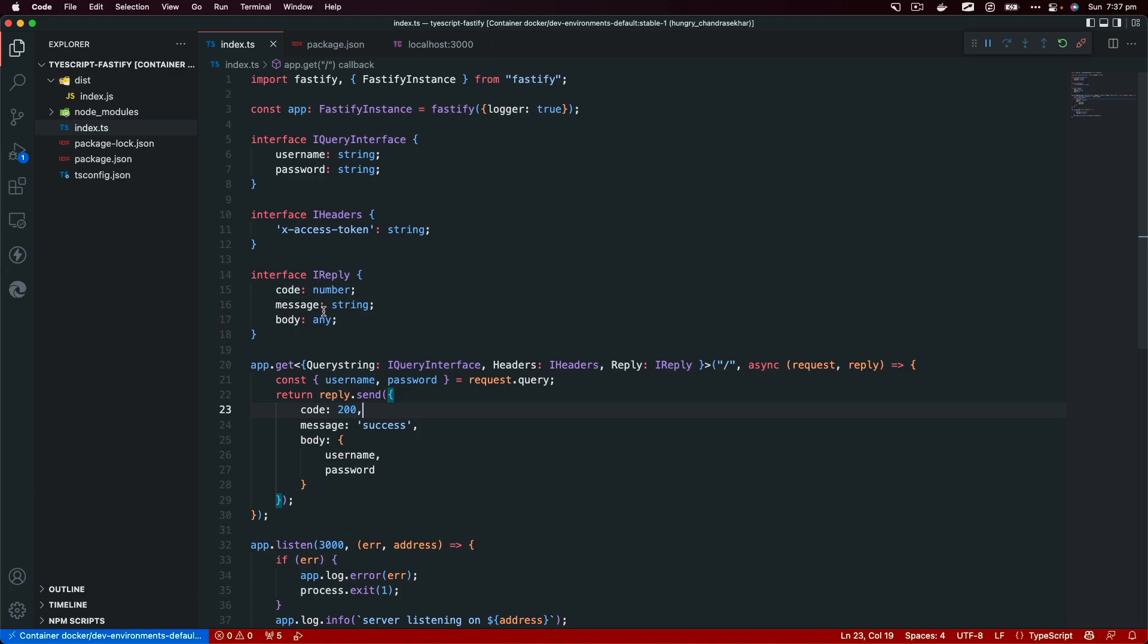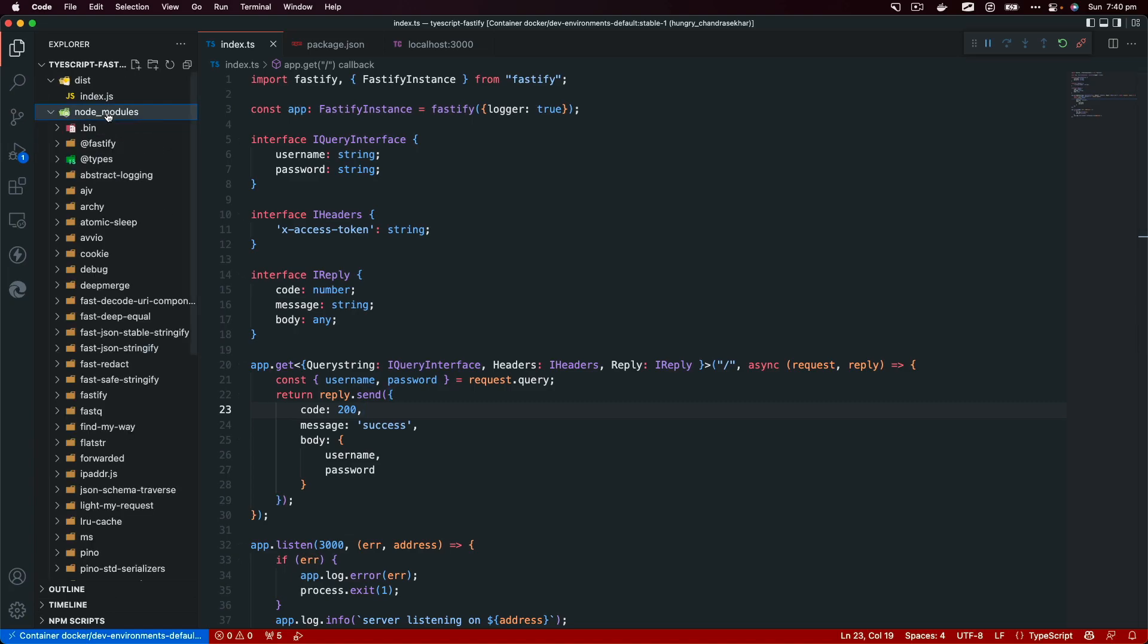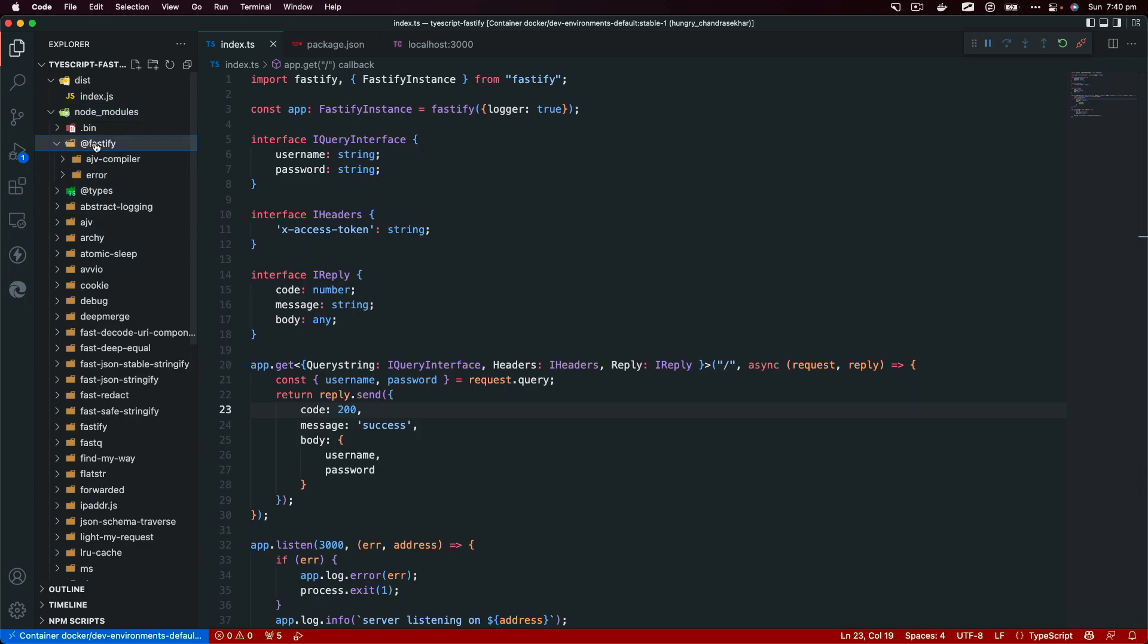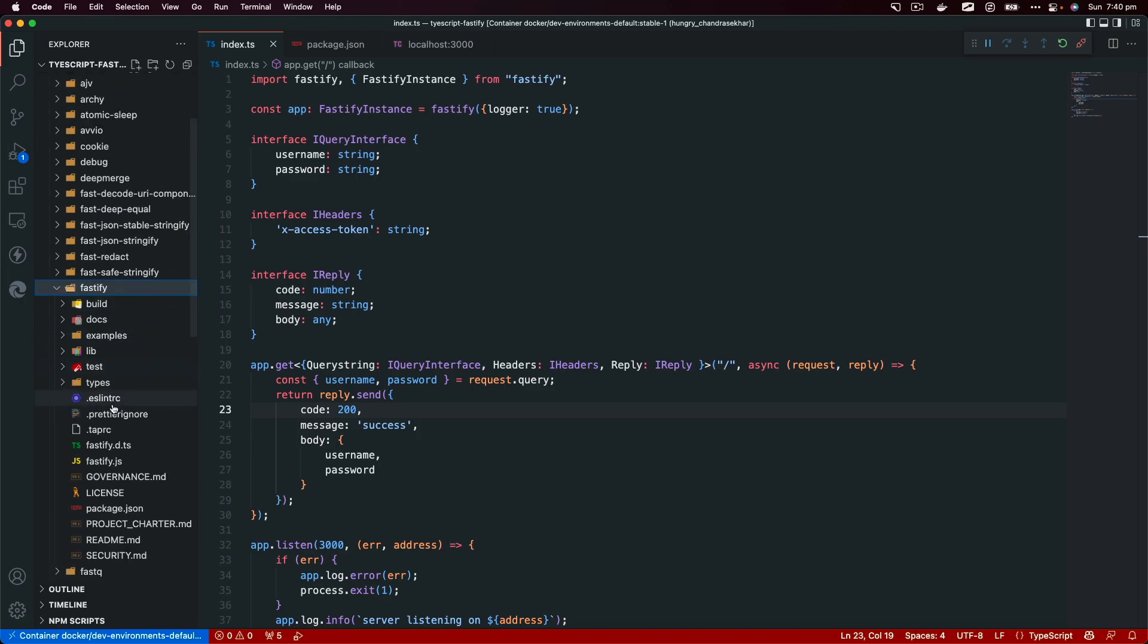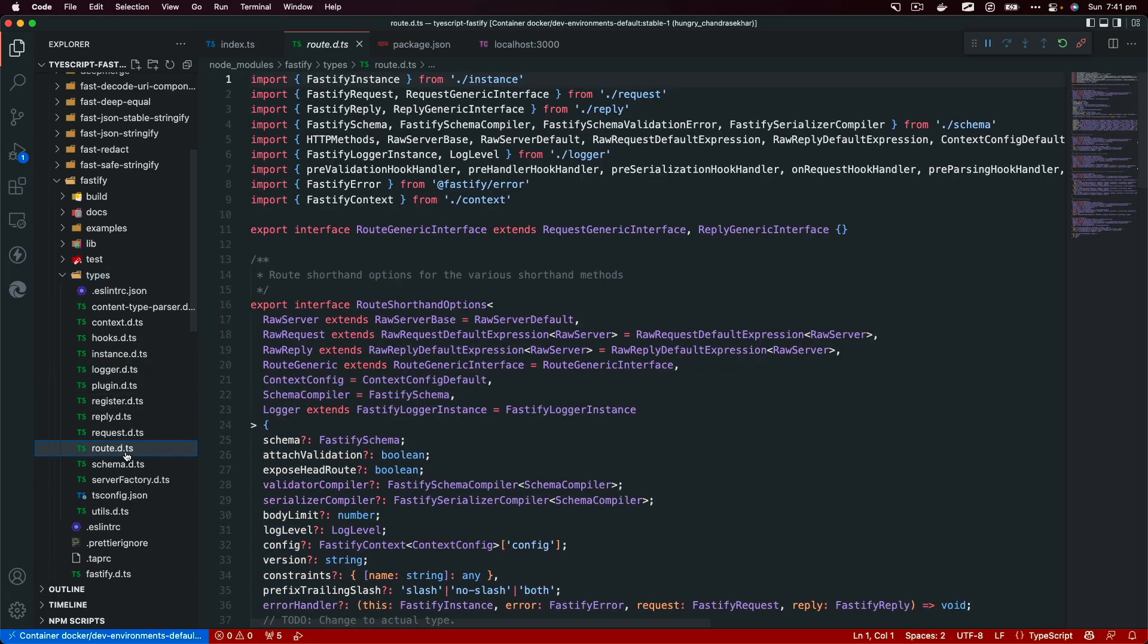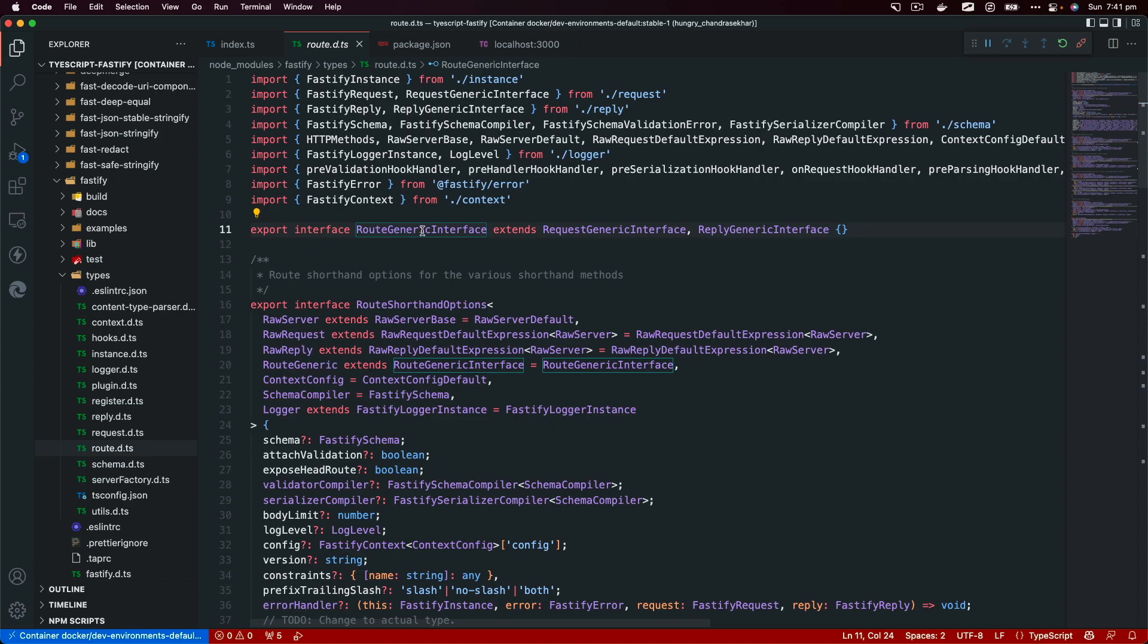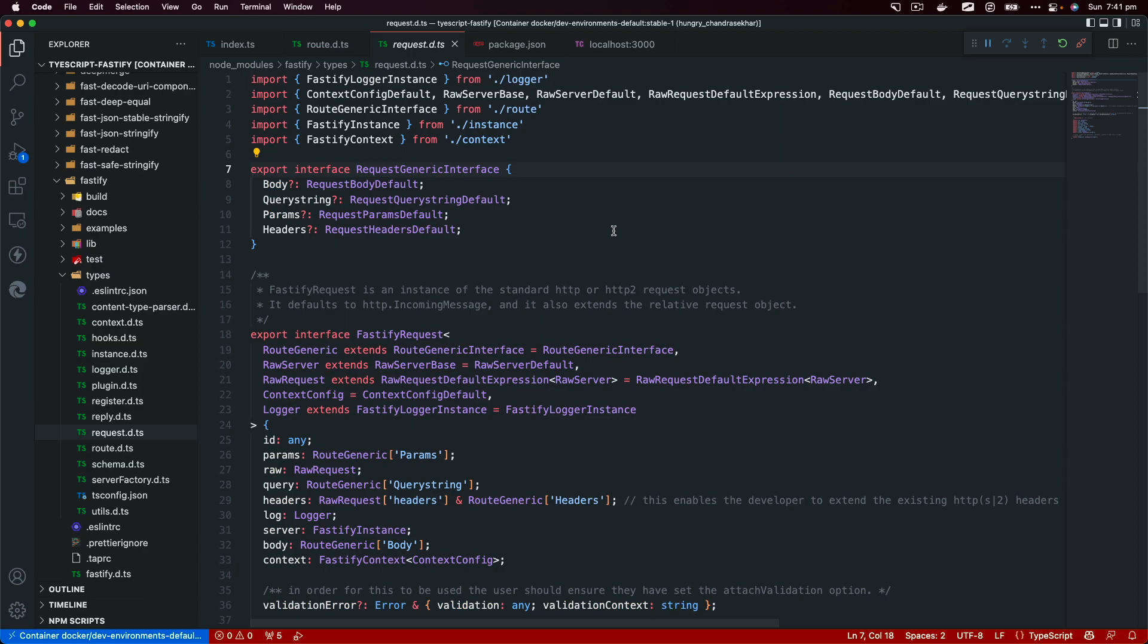Now you won't see an error because you have properly typed the reply that you're expecting from this request. This is how you can implement custom interfaces. This information can be found in the official documentation for Fastify, but I would like to take you to a declaration file that is provided by Fastify. If you look at Fastify, inside the source code you will see types, and here all the types available.